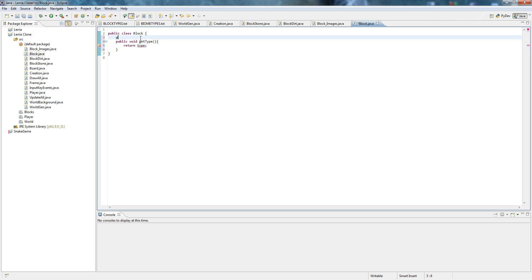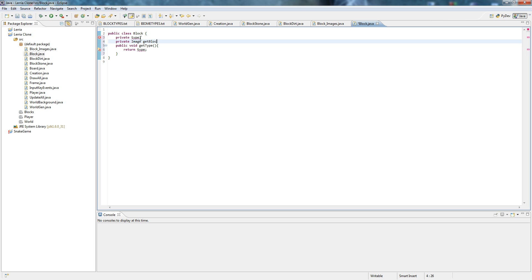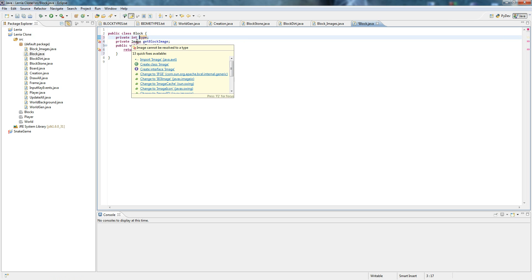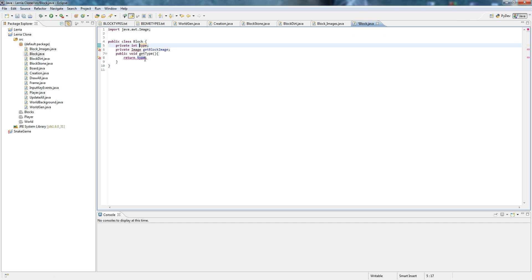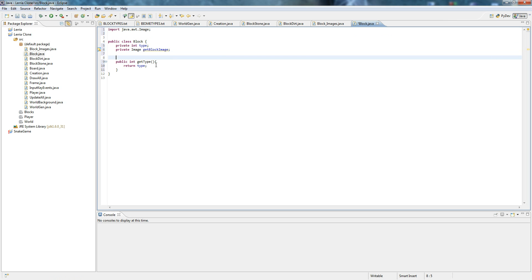Private type. Private image, get block image. You gotta make that an int. Import class. You have to make that an int.